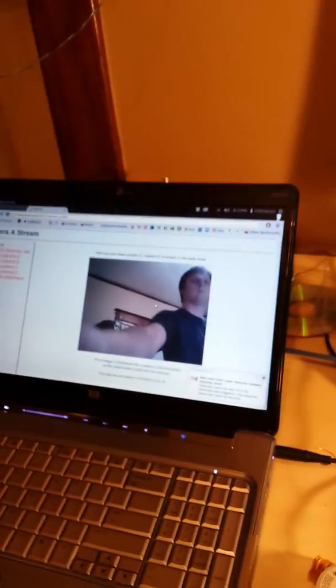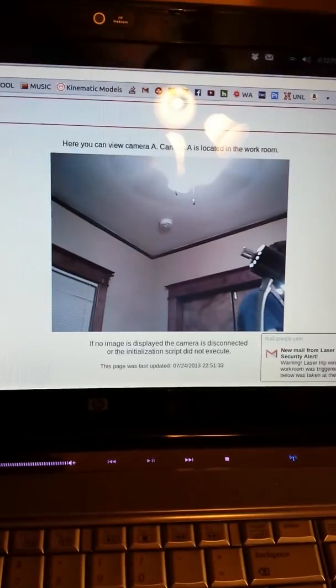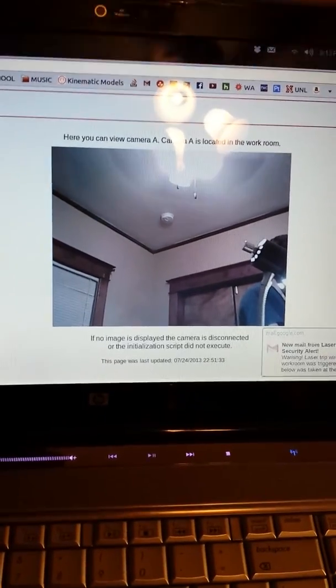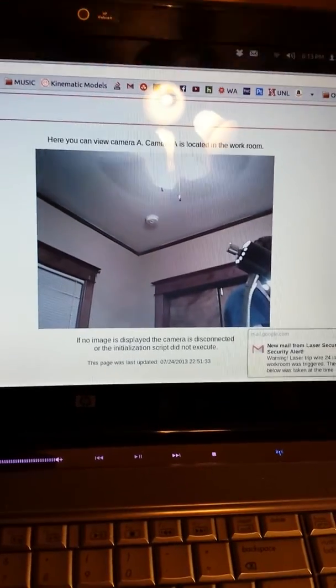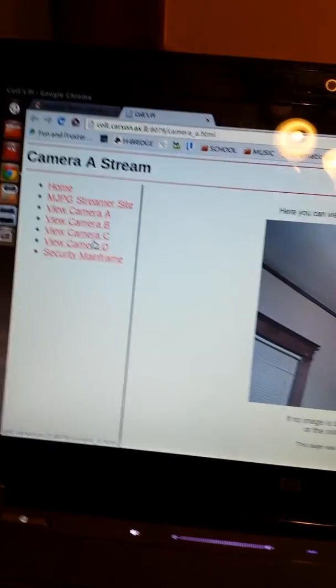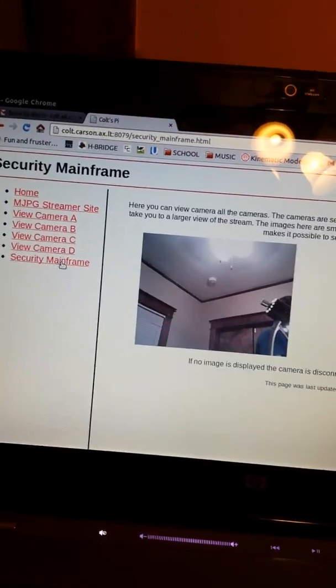And let's see here. Yep. Nice little webcam. Got everything going. There we go. So then eventually I'll have A, B. So there's camera A, B, C, and D over here. And you go to the security mainframe, and this will have all the cameras.